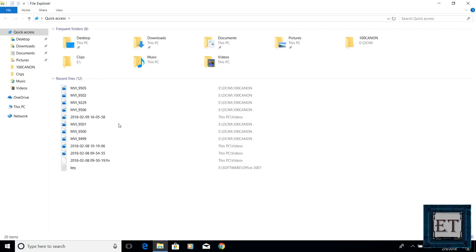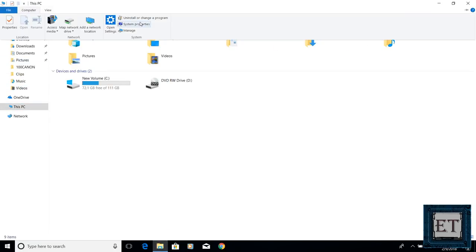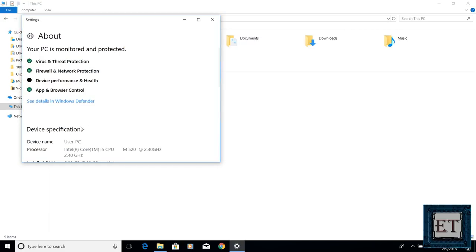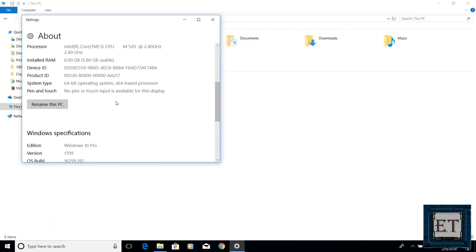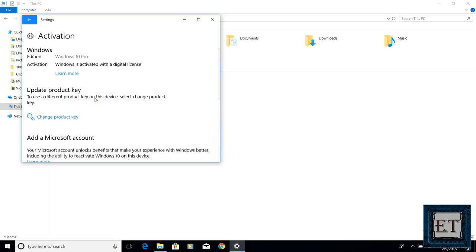And now let's go ahead and check the activation status of our Windows. Here as you can see, it says Windows is activated with digital license. So I have successfully migrated from a hard disk to an SSD without having to install Windows again and without losing my files nor my applications and settings.